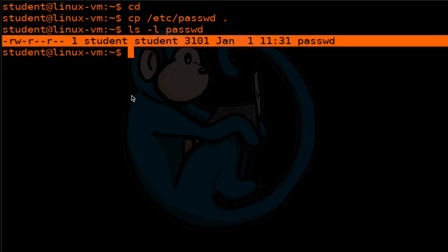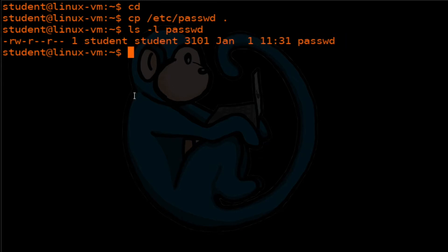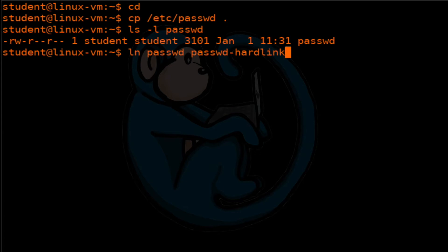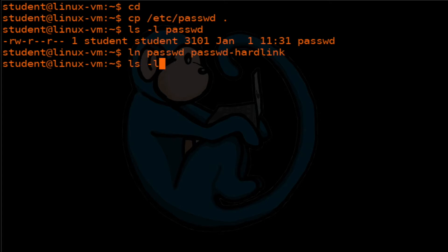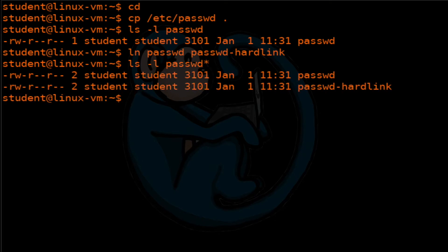The things to notice are the size and the modification dates. The ln command is used to create either hard links or soft links. The simplest usage is to do ln, then the name of the original file, and then the name of the hard link file. So I'm going to type ln of passwd as the original file, and then passwd-hard-link to denote the hard link file. Let's take a look with the ls command, doing ls -l of passwd* so we can see both of them.